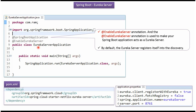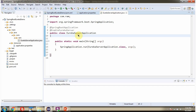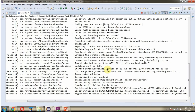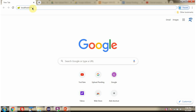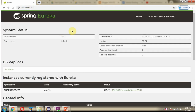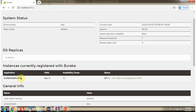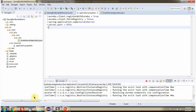By default, Eureka Server registers itself into the Discovery. Now I am going to start the Spring Boot application. The Spring Boot application is started on port 8761. Now I am going to send a request to this path. Here you can see the Eureka UI. The Eureka Server application is currently registered to Eureka and the status is Up. Click on this to see the info. This application name we have defined in the Application.Properties file.